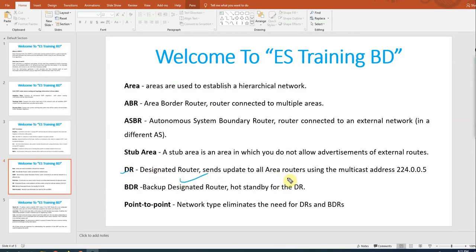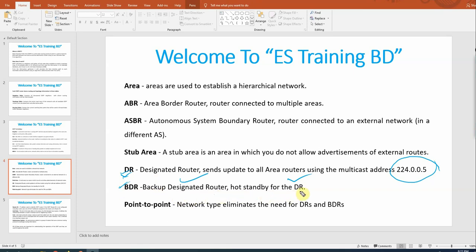DR stands for Designated Router — it sends updates to all area routers using multicast address 224.0.0.5. In each area, DR and BDR selection happens. The DR is responsible for updating the entire network — it sends updates to all other routers about the network. BDR stands for Backup Designated Router — it acts as standby for the DR. If the DR goes down, the BDR becomes the active router.